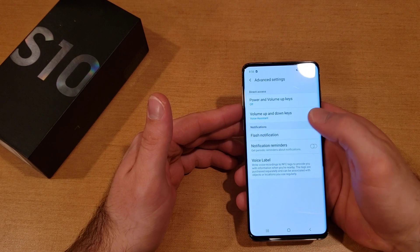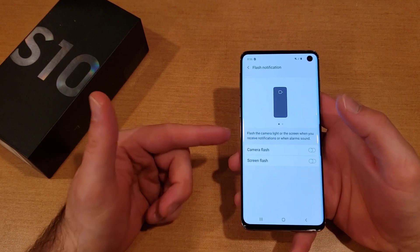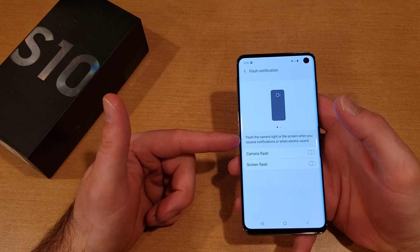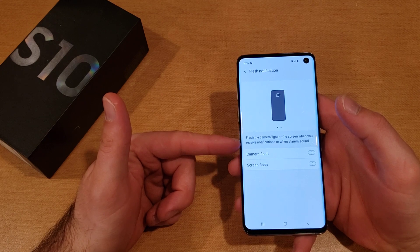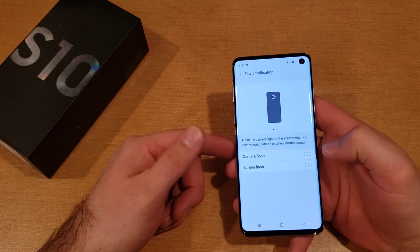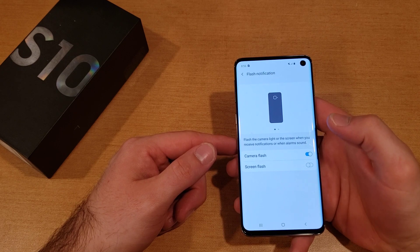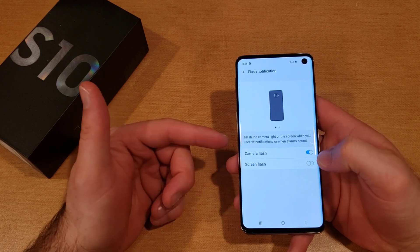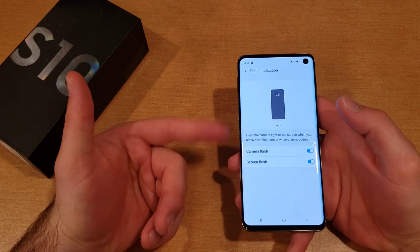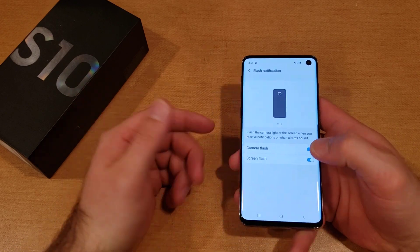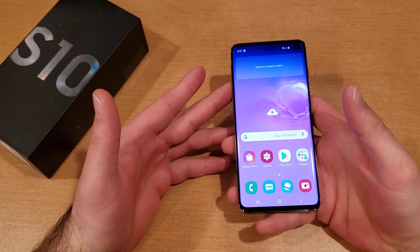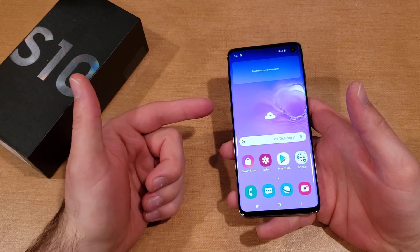From here, press Flash Notification. This gives us the option to flash the camera light or the screen when you receive a notification or when the alarm sounds. If you want just the camera flash, select that. If you want the screen flash, select that. If you want both, make sure they're both highlighted and at this point it should be set.